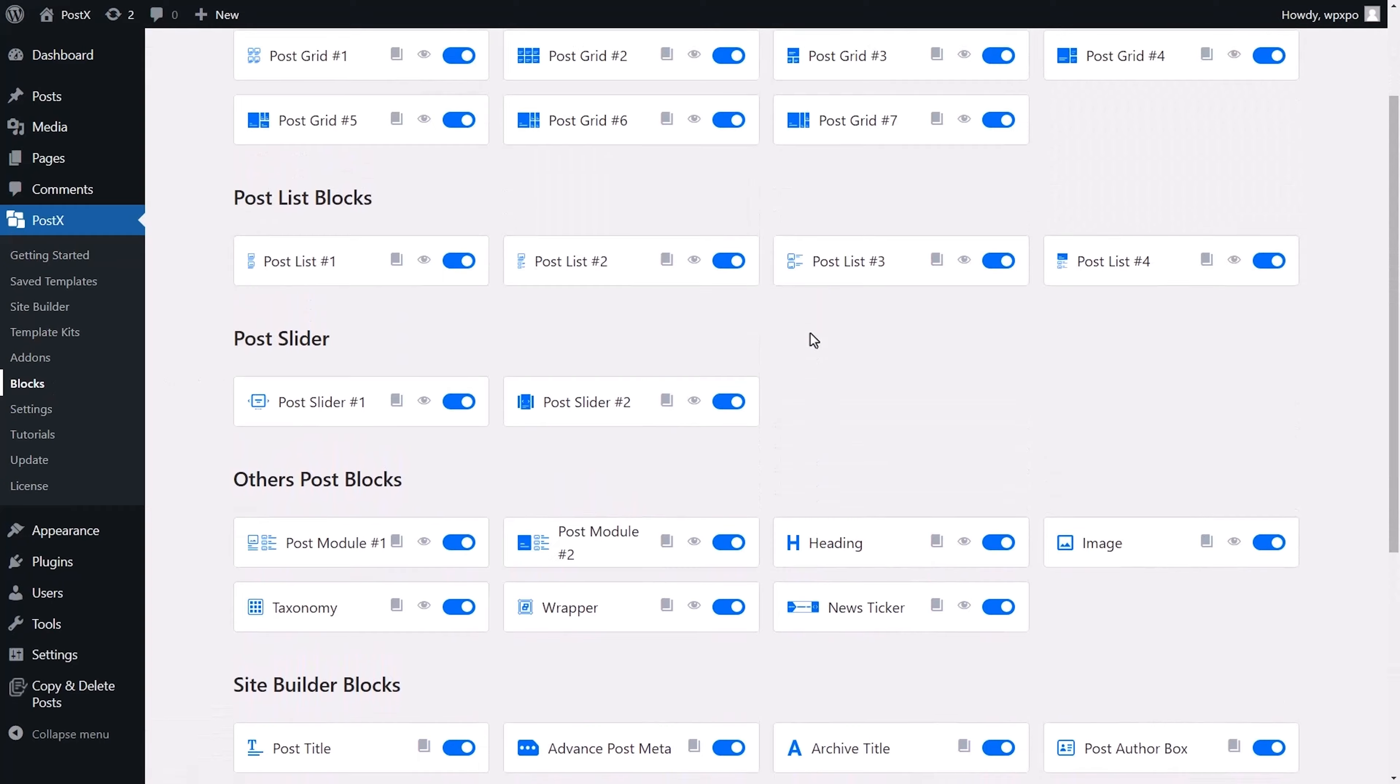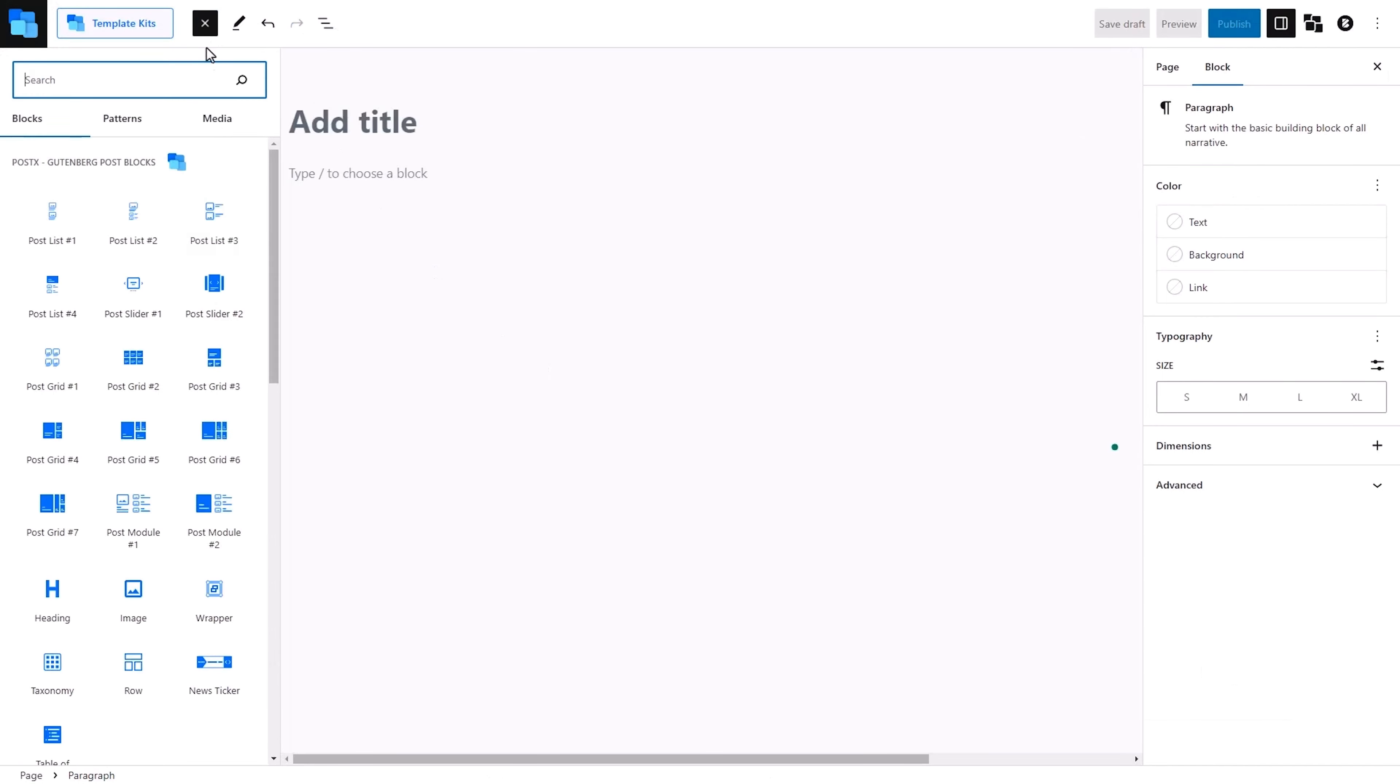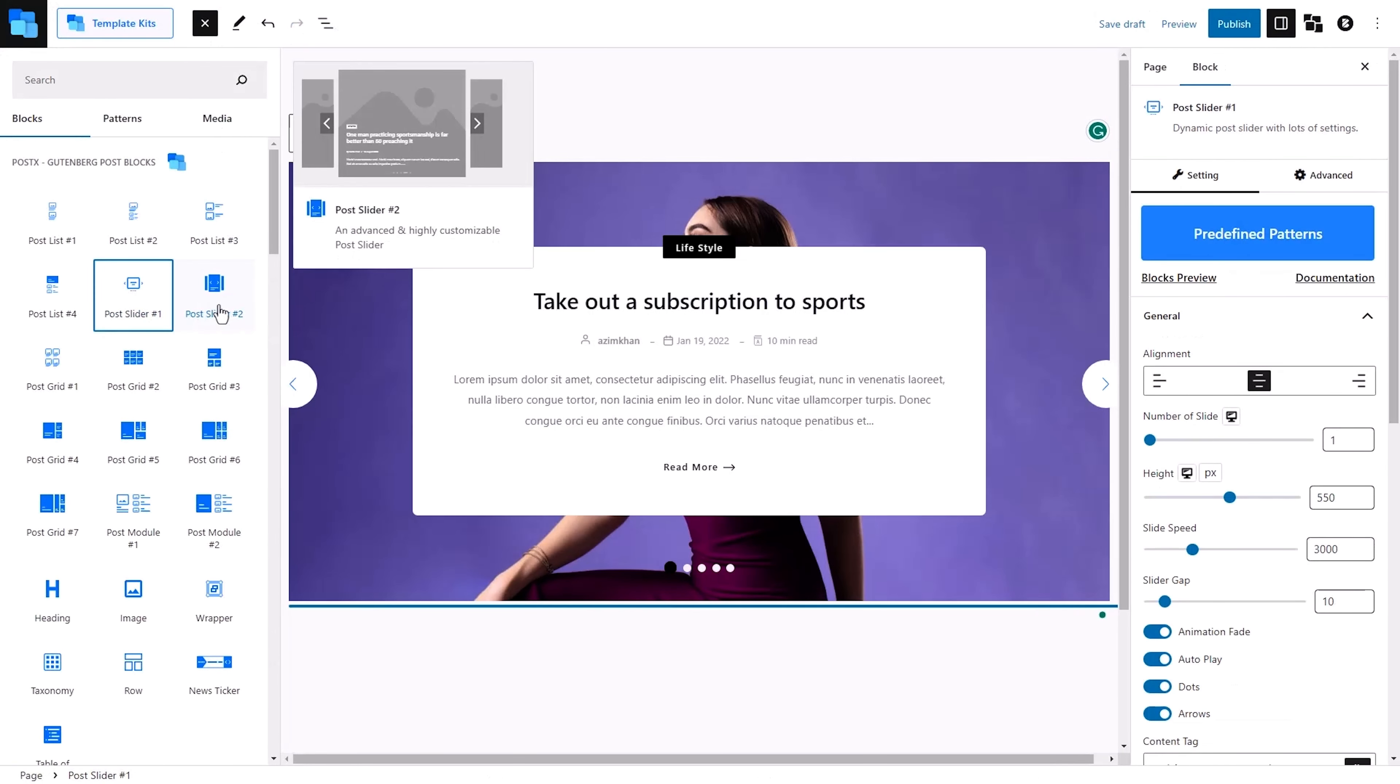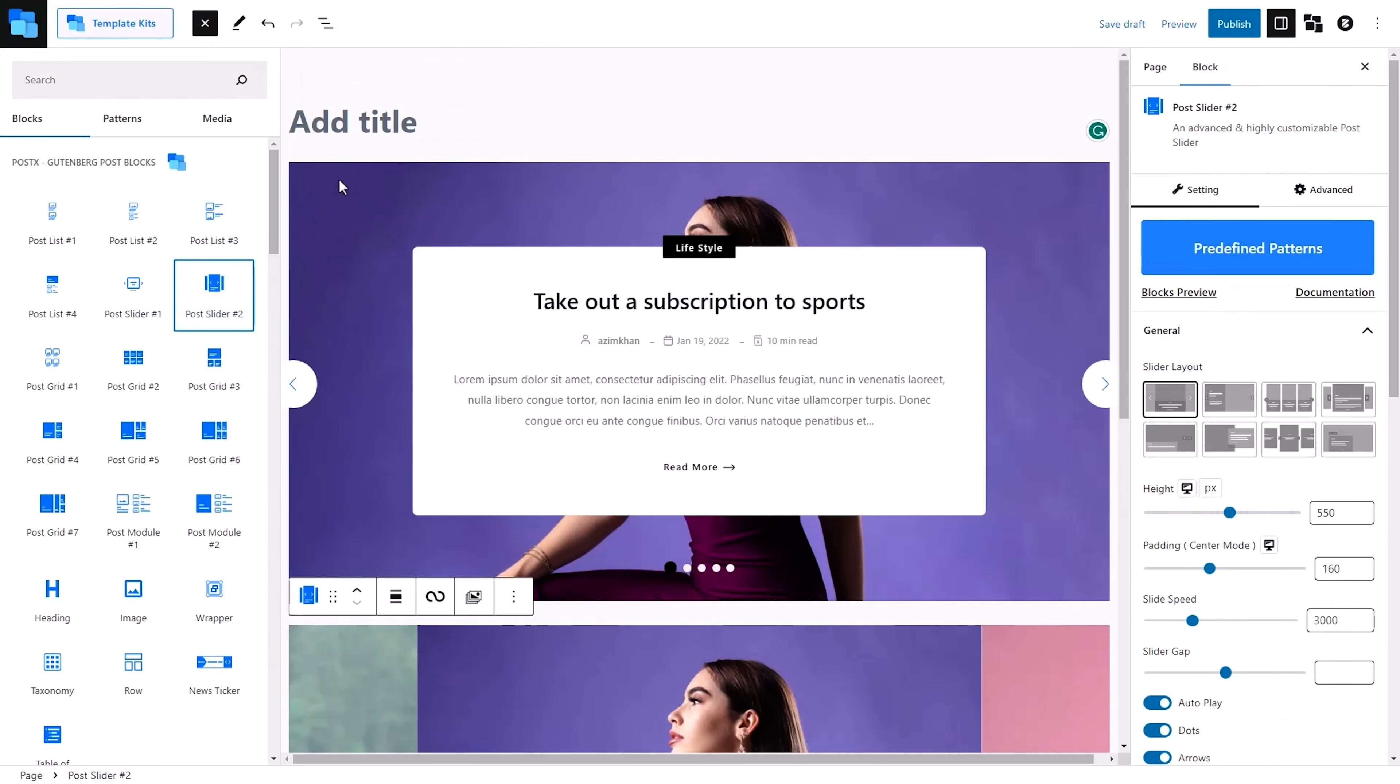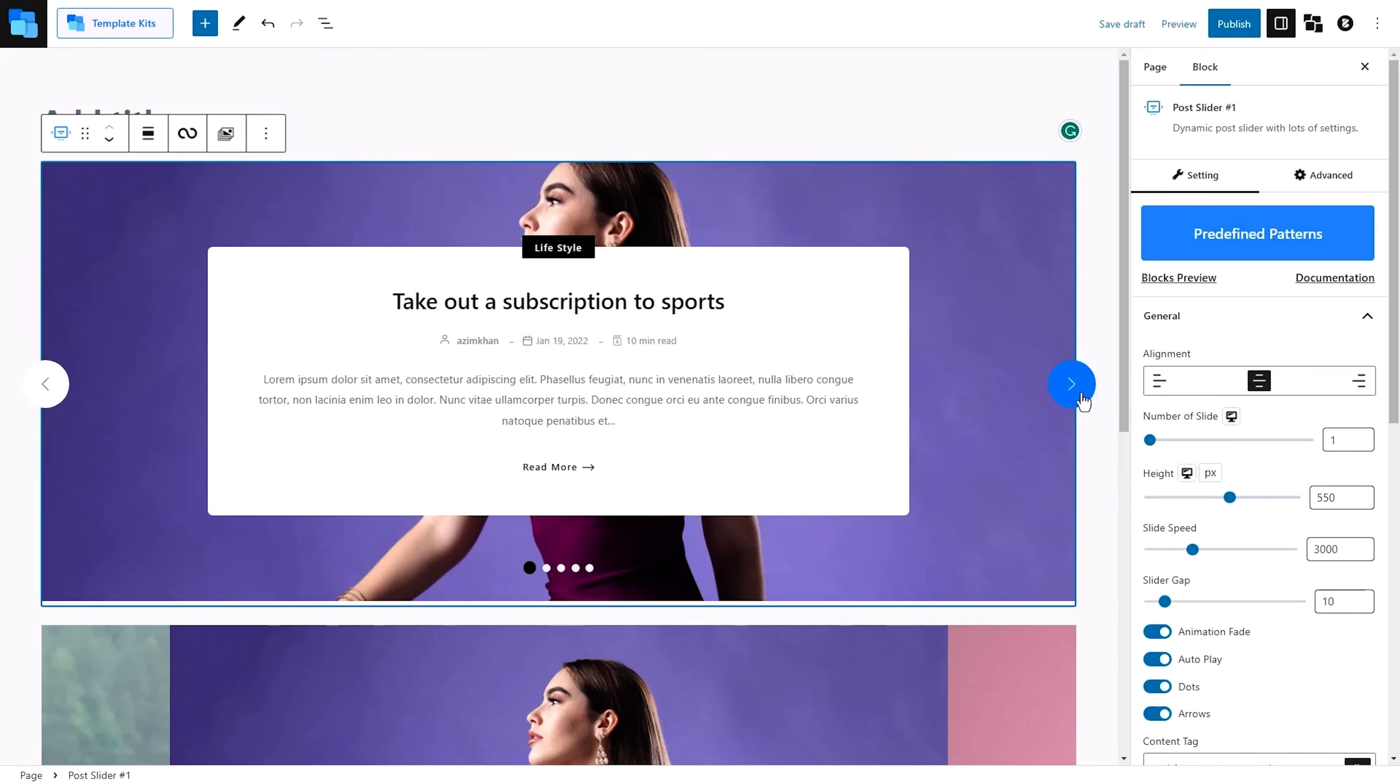When you open up Postex, you'll find more than 40 blocks and 250 unique patterns that can be used just like any other Gutenberg blog builder. You can mix, match, and test out elements with this dynamic drag-and-drop tool.